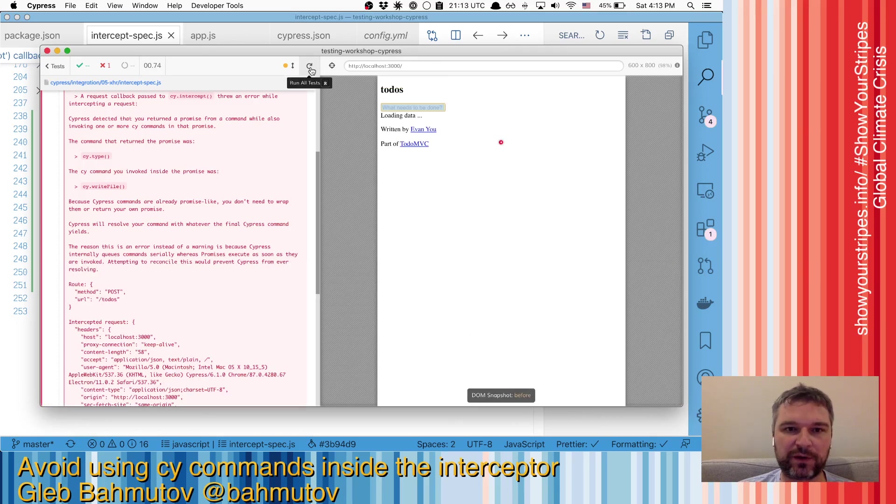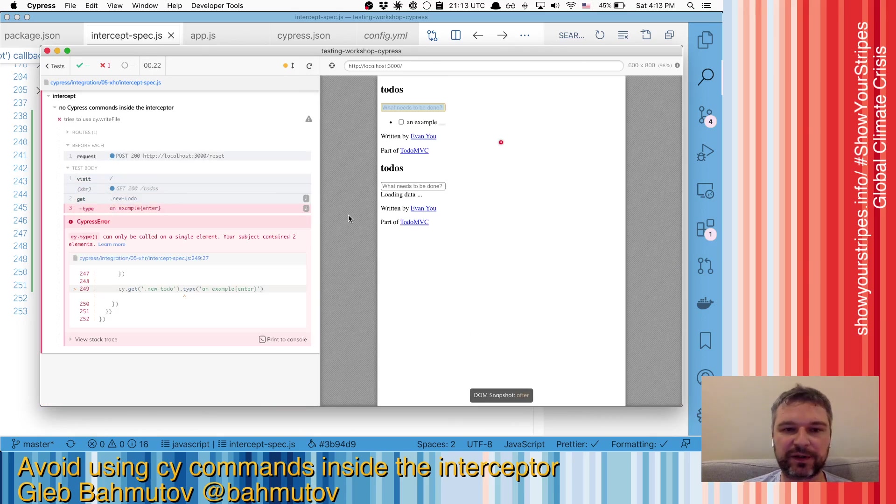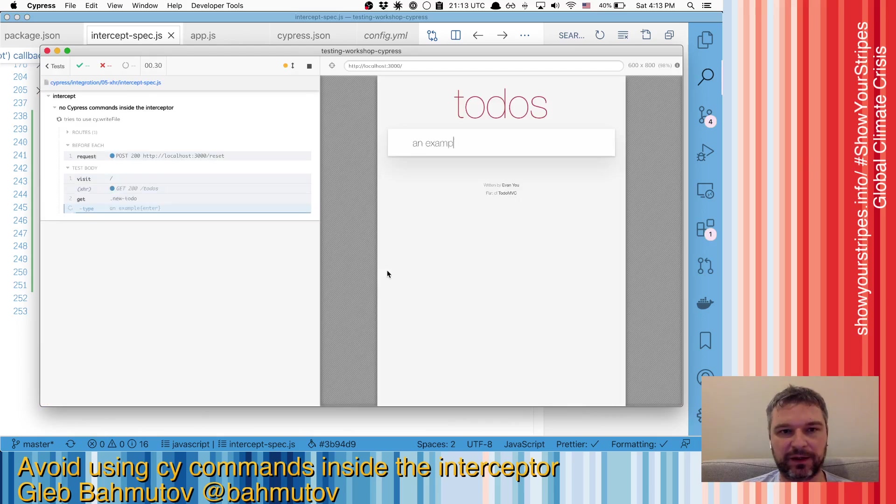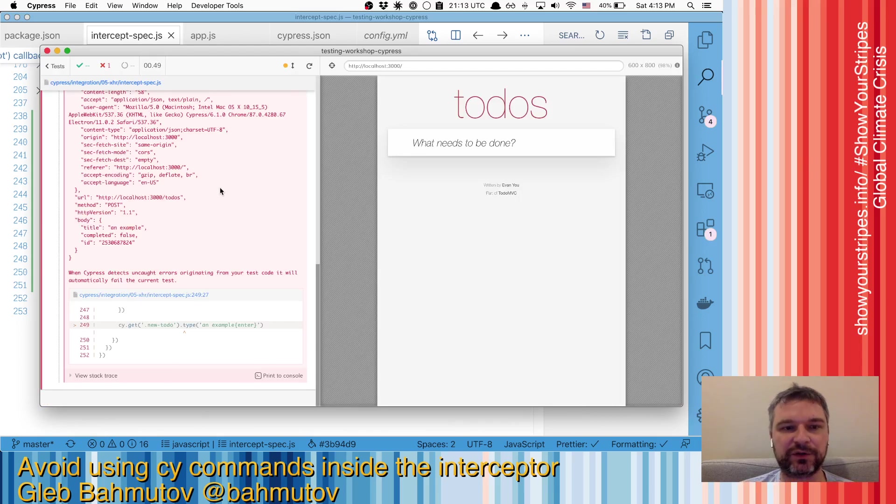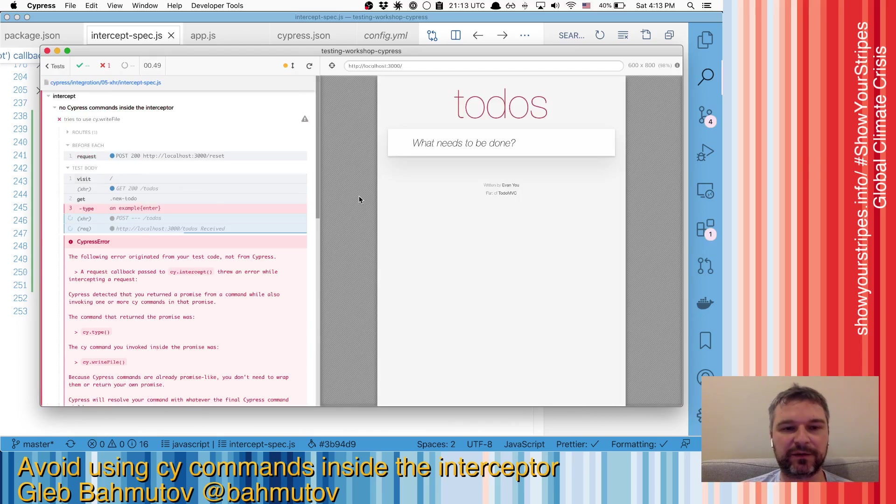So what's going on? And this error happens again and again, so I cannot get rid of it, it's not a race condition.